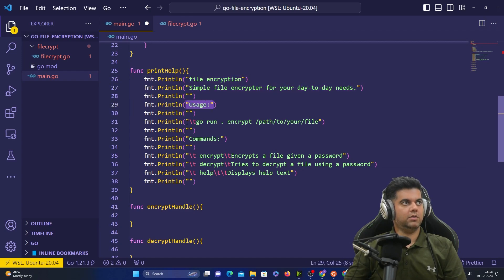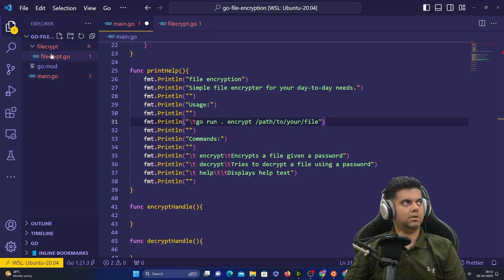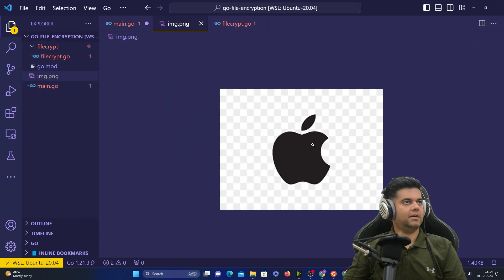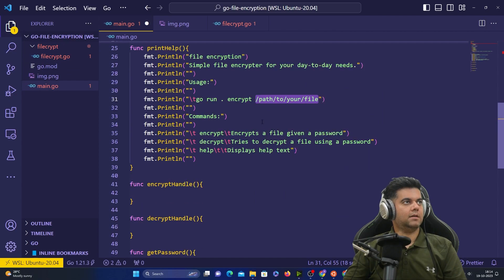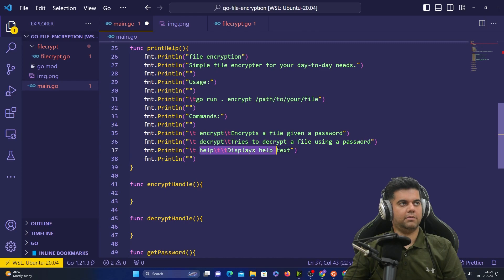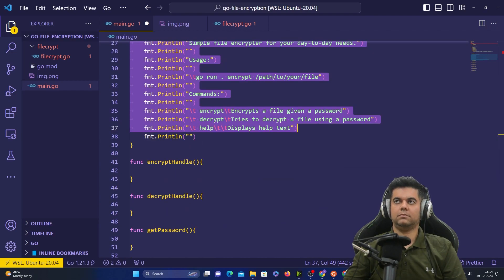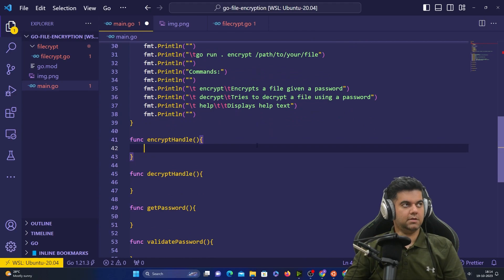printHelp is straightforward — it prints the program name 'File Encryption: simple file crypto for your day-to-day needs', what it does, and usage instructions showing how to run it with a file path. It also lists the three commands: 'encrypt' to encrypt a file with a given password, 'decrypt' to decrypt a file using a password, and 'help' to display this help text.